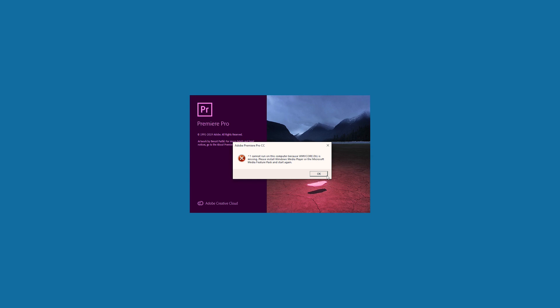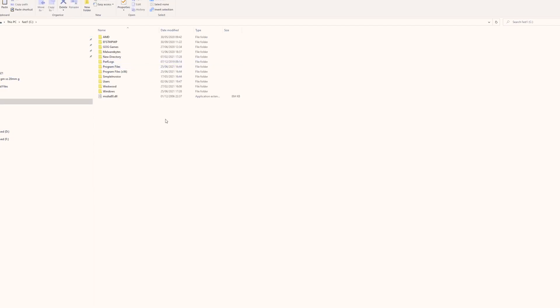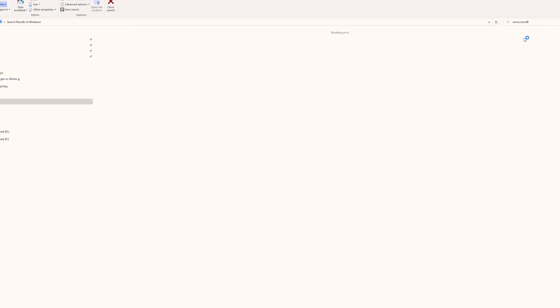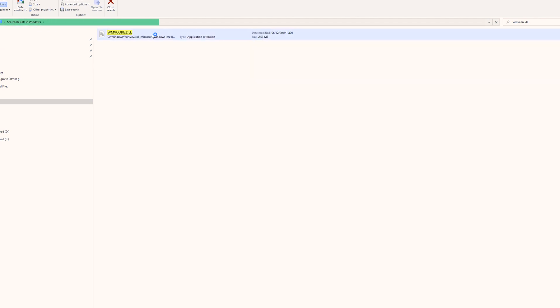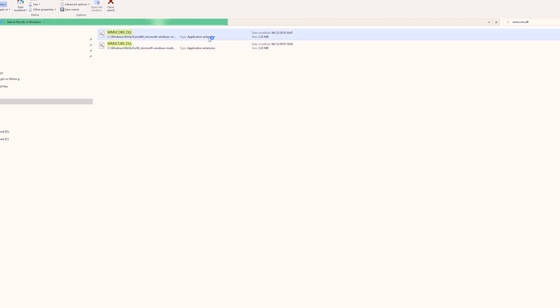It says it cannot run because WMV Core DLL is missing. So what I'm going to do is go to PC, then go to Windows, and here in Windows just type WMV Core DLL and do the search. It's going to take a few seconds to find the file. We found the file, but I need to wait for the whole search to finish because I cannot access the file location until it does.